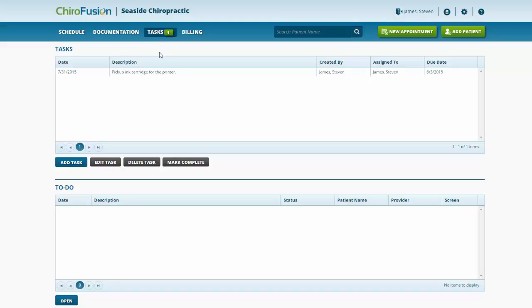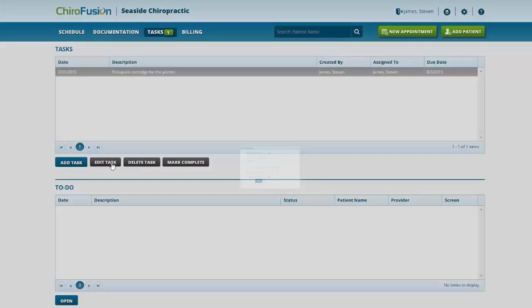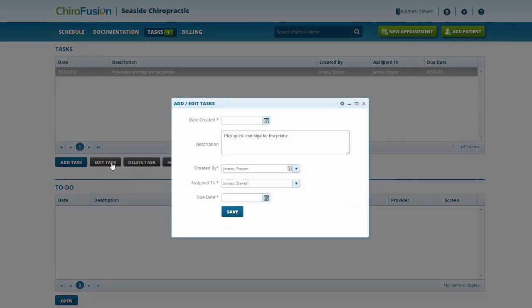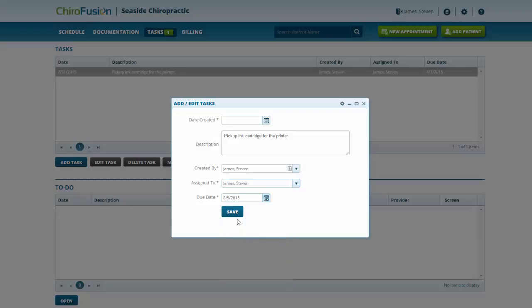To edit a task, you would just click on it and click the Edit Task button. It brings up the dialog again and we can make any adjustments that we need to. Let's say we wanted to change the due date on this task.